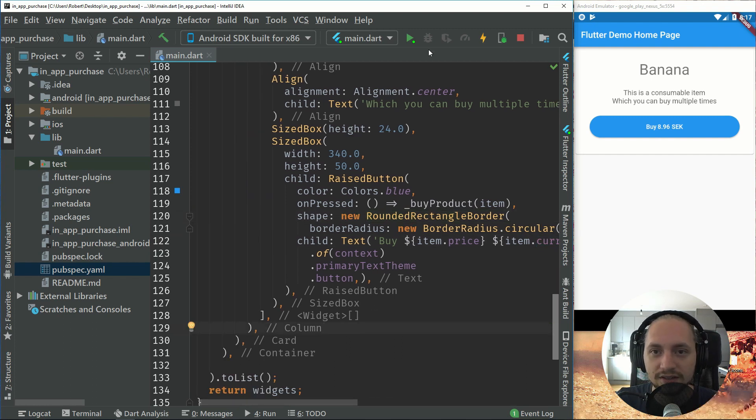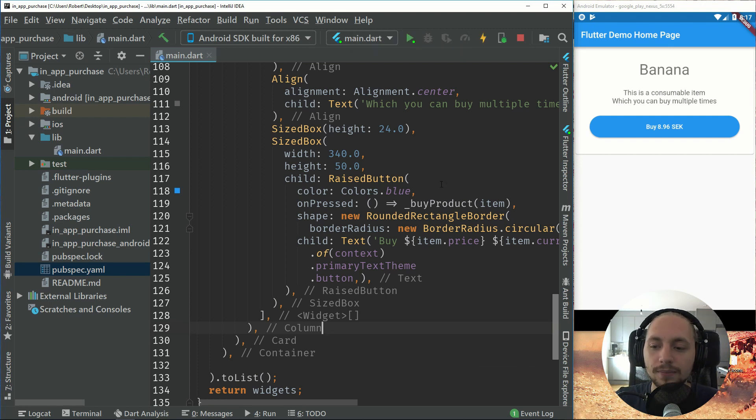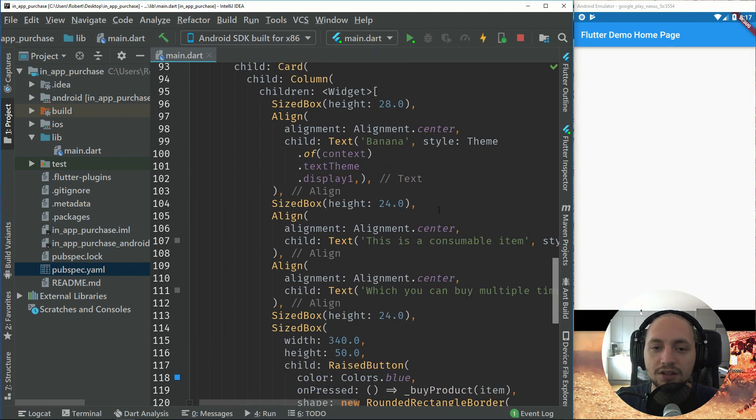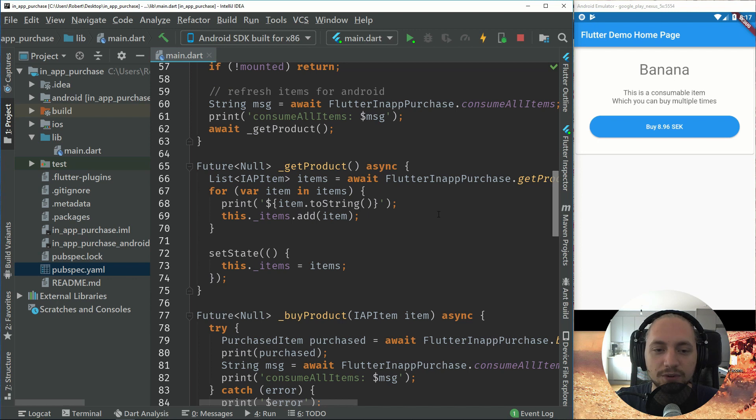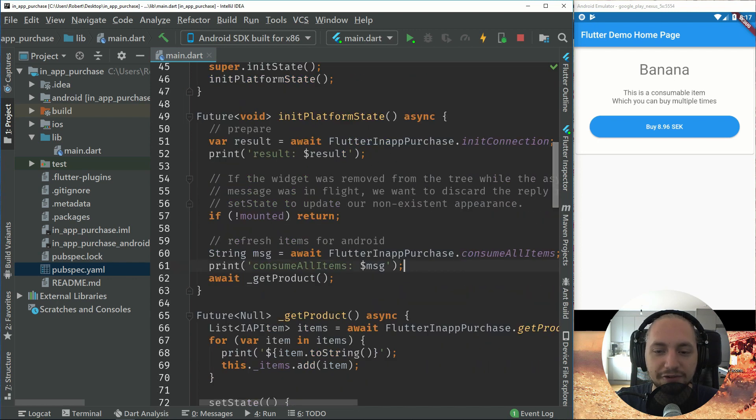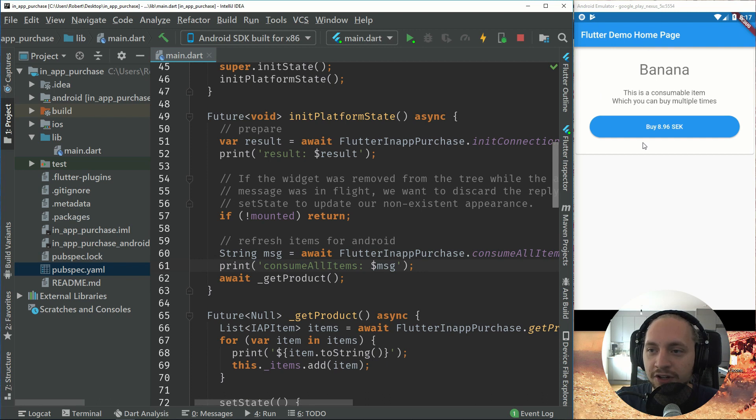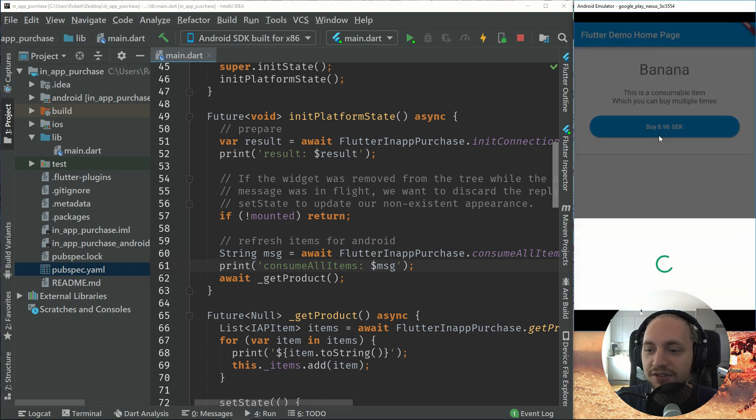So let's try this out. If we refresh this. So if this is working now, we can see that it refreshed our console bar items. So now we have a fresh banana right here. We can purchase it.